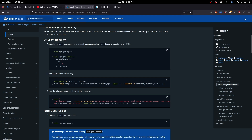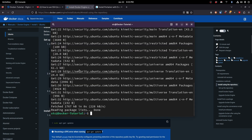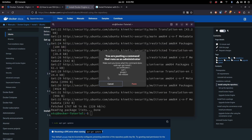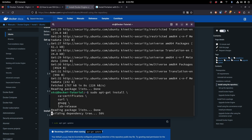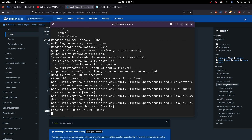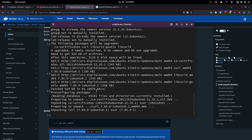And then we're going to install the dependencies for Docker, which are listed there. We're just going to Control+Shift+V to paste that in and hit enter.